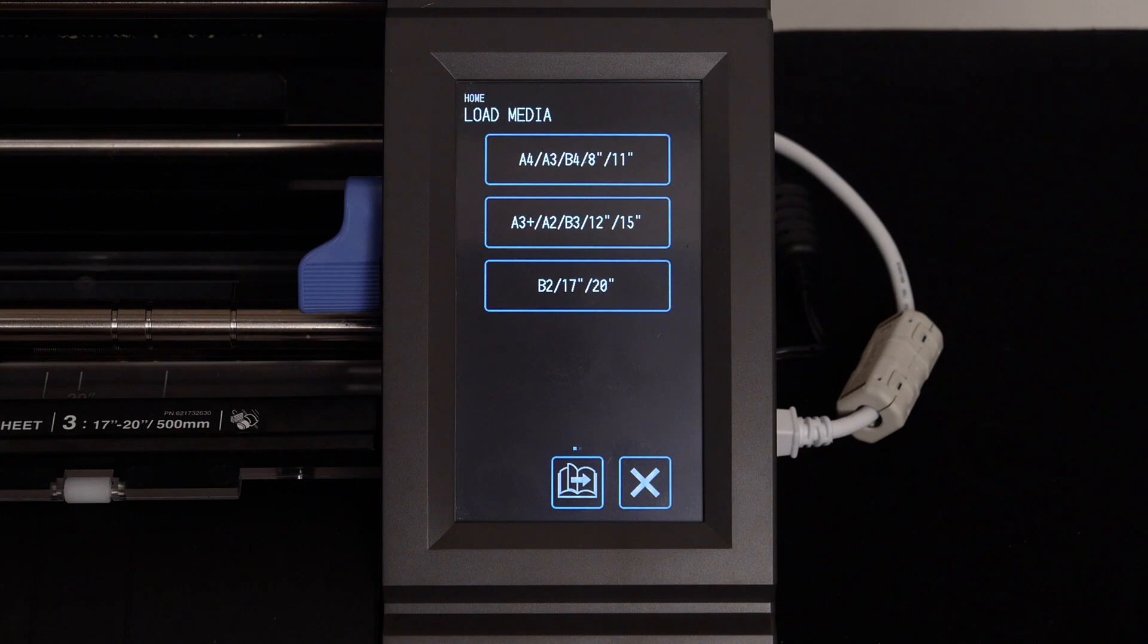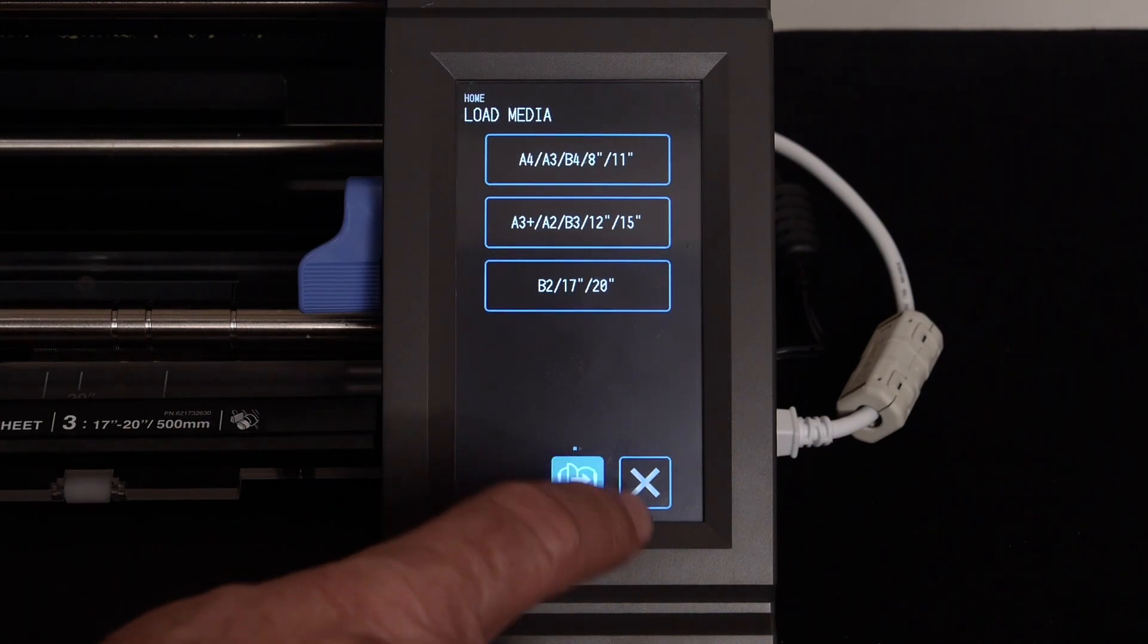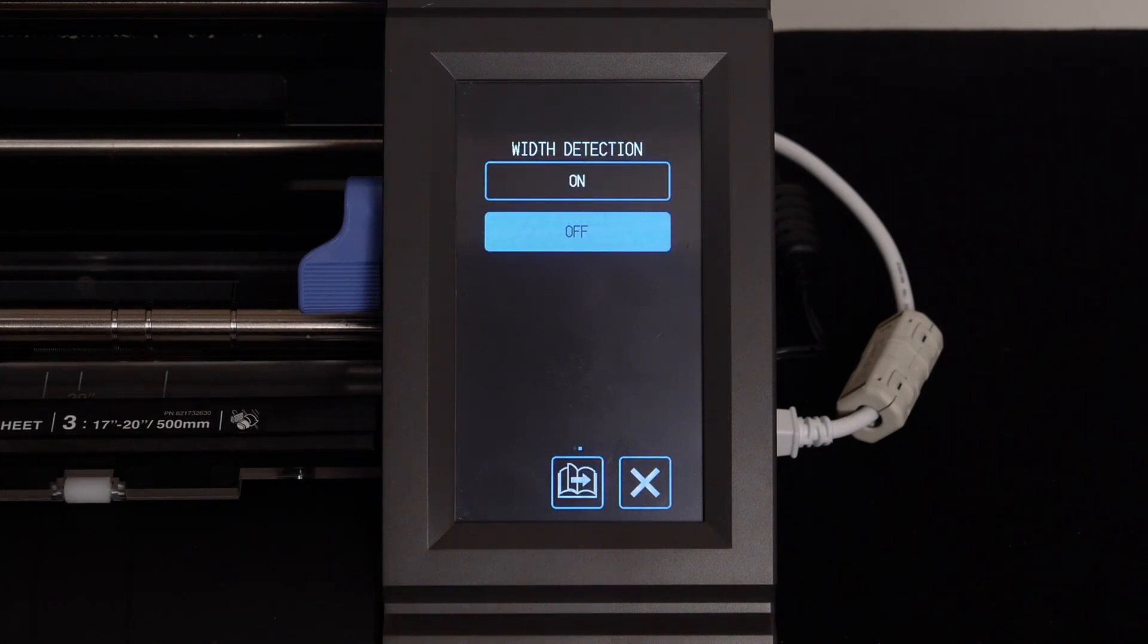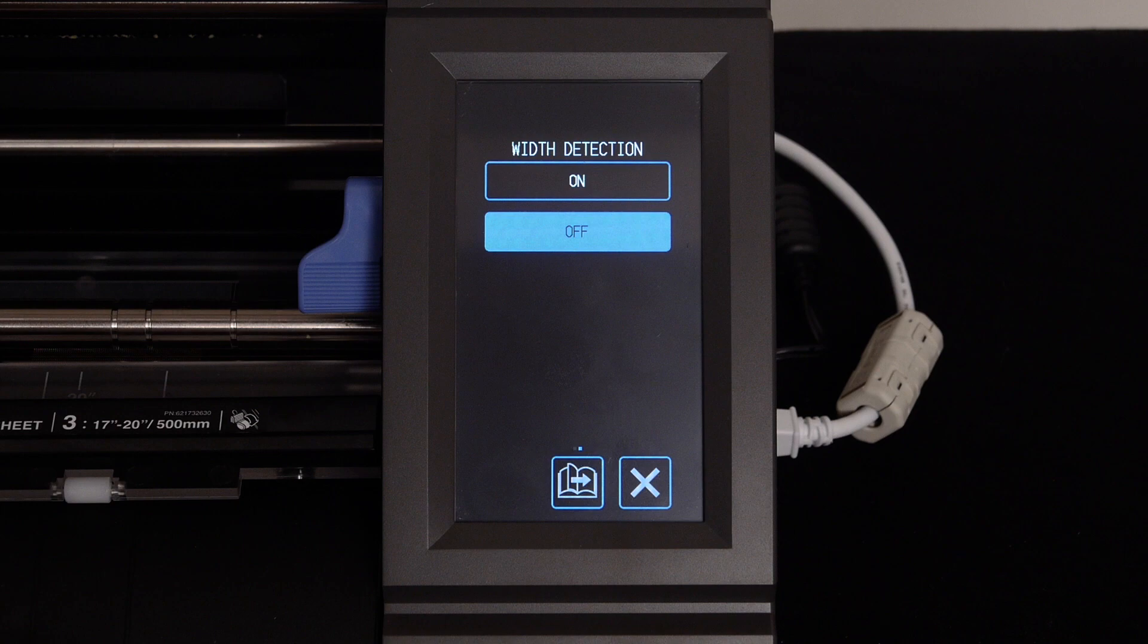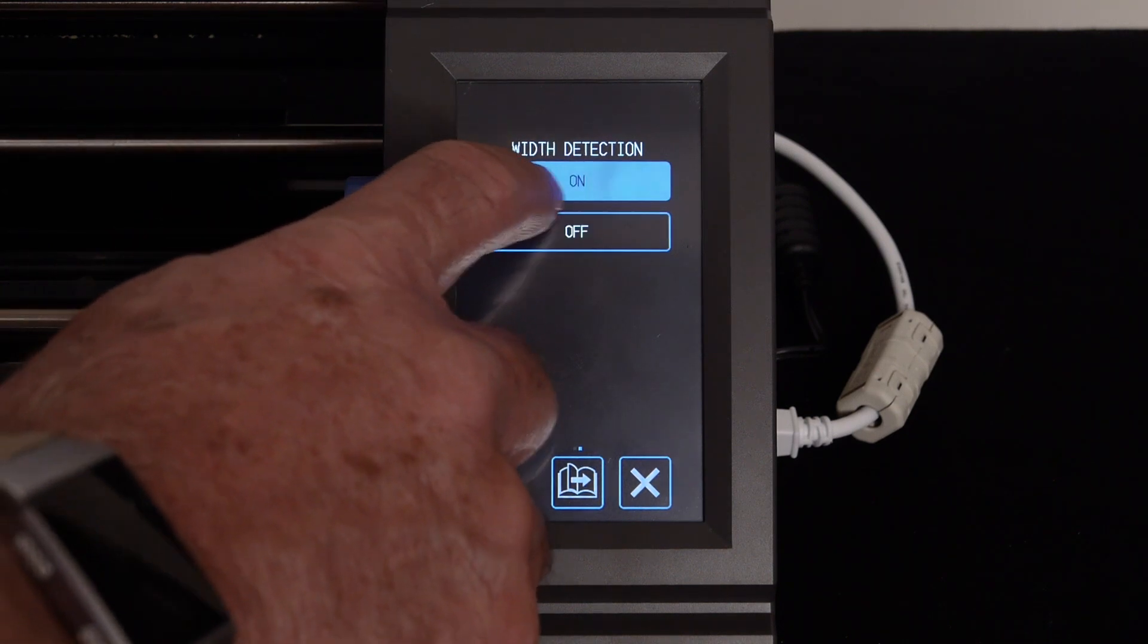Press load media. Press next page. And finally, turn width detection back on.